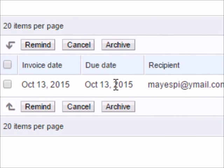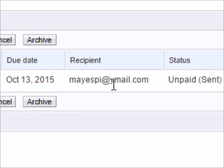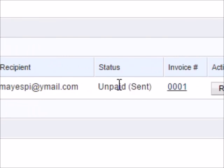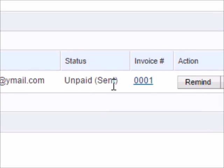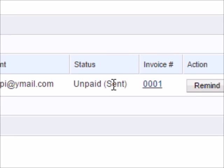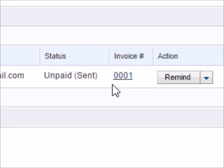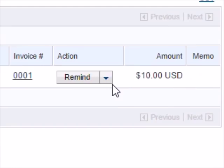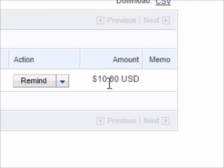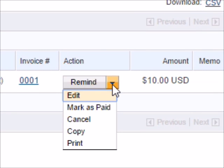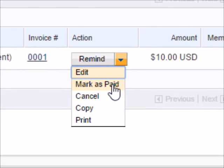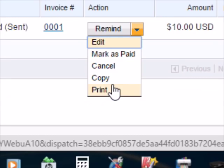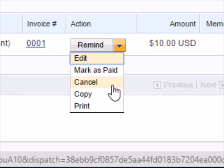It will show the invoice date that you created, the due date, the buyer's email address, the status if they paid it or not. Right now it says unpaid because you just sent it. Invoice number and then the action right here, and then the amount right here. If more time has passed, you could remind them to pay and stuff.